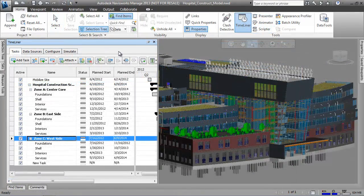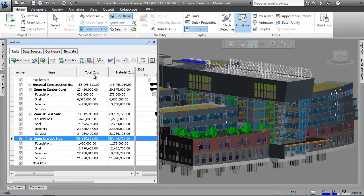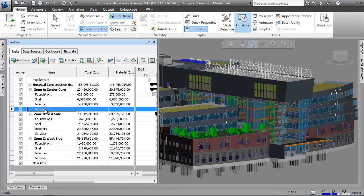Further enhancing the analysis capabilities, we can also attach costs to the tasks and create a cost-loaded schedule.